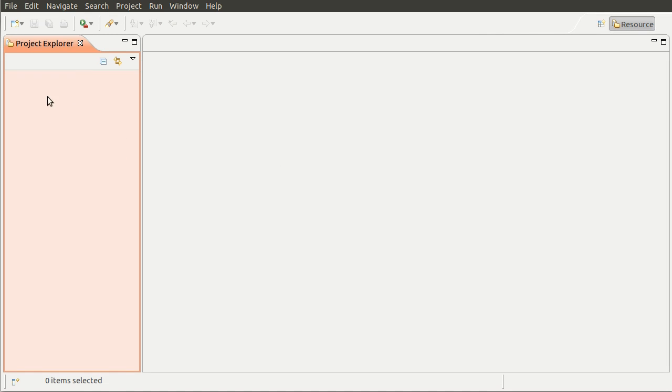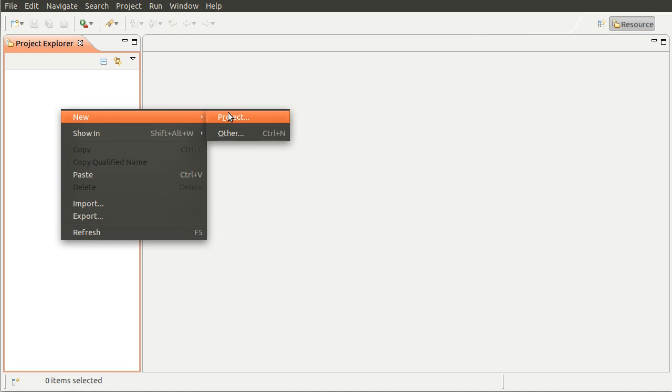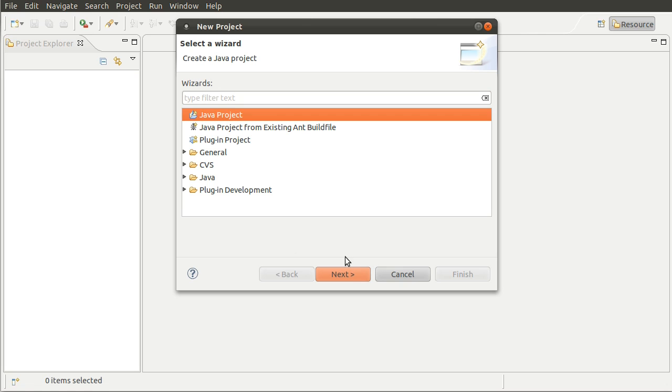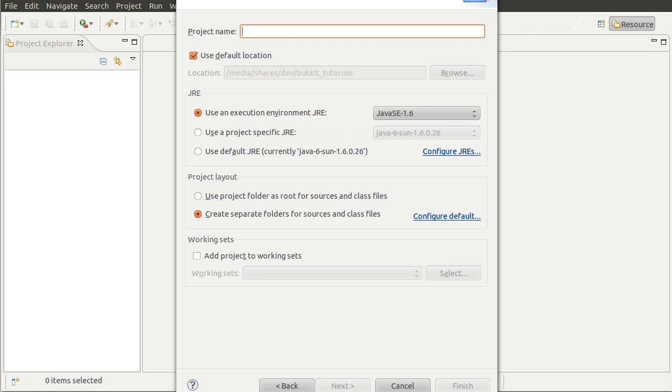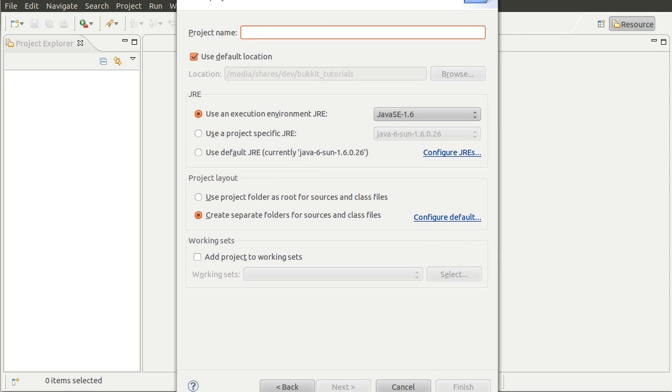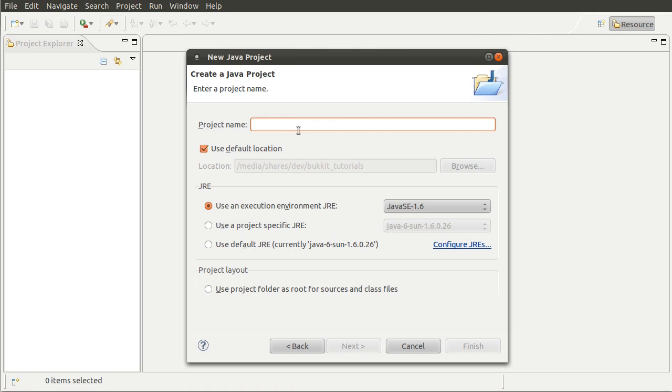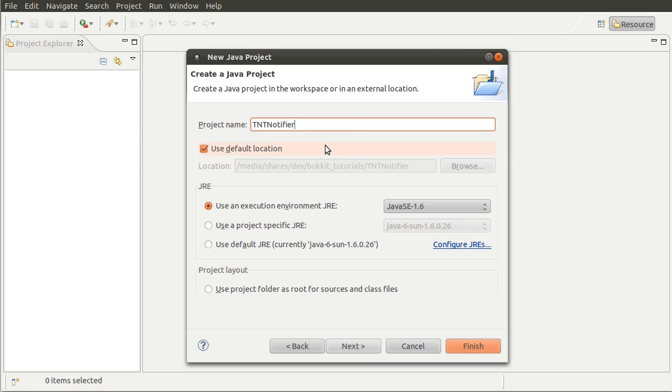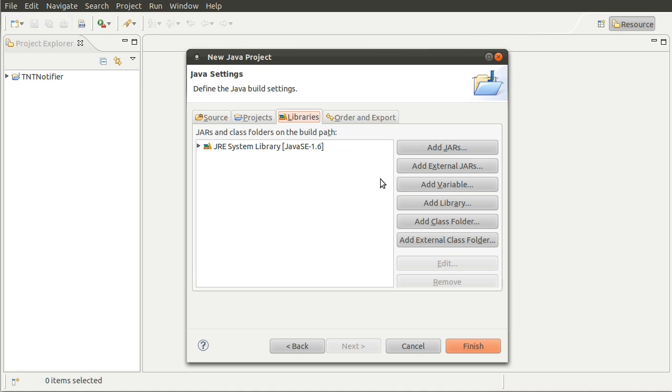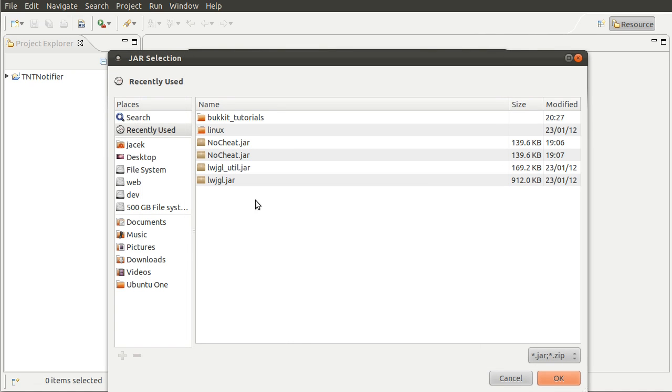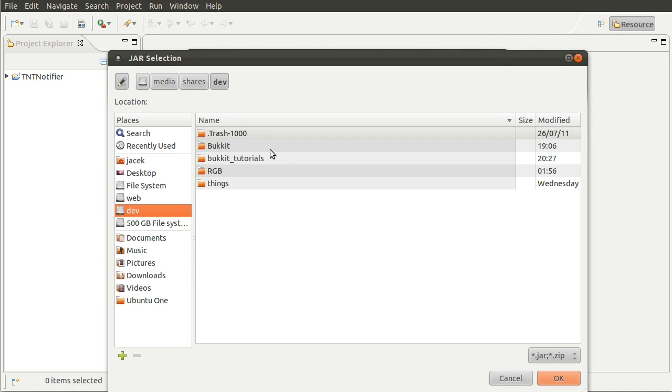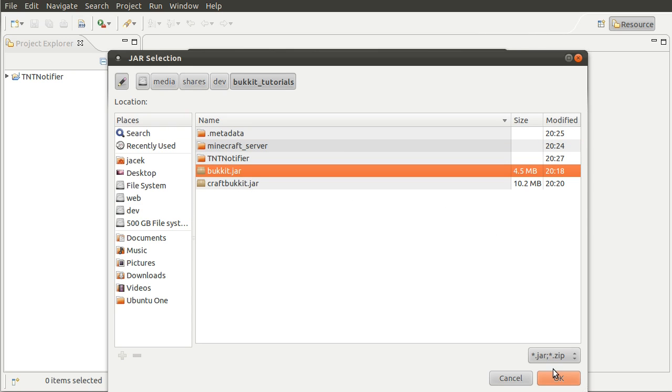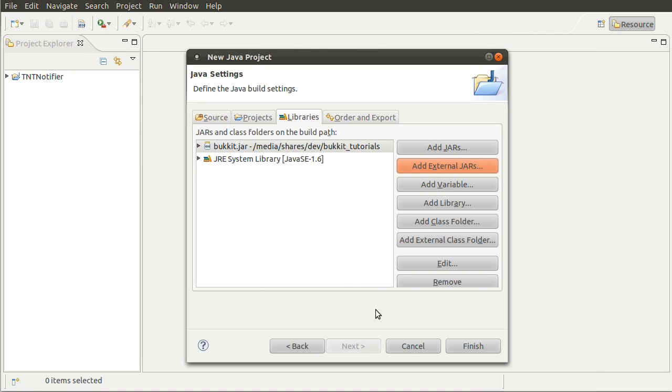So the first thing you want to do once you've started up Eclipse is create a new project. The way to do that is to right-click in this left bar here, go to new project. We want to create a new Java project. So just click that and click next. Then you get this window of information. All you need to do really is enter a name for your project. So the first plugin we're going to be creating, which will be in the next series, is going to be called TNT Notifier, because that's a good example of events. So I'm going to create that as my project and click next. Then we need to include the bukkit.jar file so that Eclipse knows all about the Bukkit API. The way we do that is by going to the libraries tab here and then adding an external jar. Then you want to go to the folder where you saved it, which is here, and add the bukkit.jar. So just hit okay. And that's that done. So we just need to click finish.